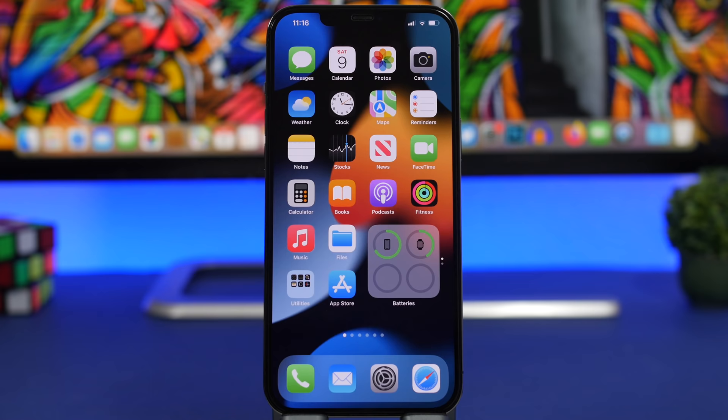That's it for this video — my list of the top 10 most useful iPhone apps for 2021. Most of these are new apps released in 2021. Hope you guys enjoyed the apps; if you want to download them, check out the pinned comments for all the links. Thanks for watching, don't forget to subscribe and leave a like — I'll see you on the next one.